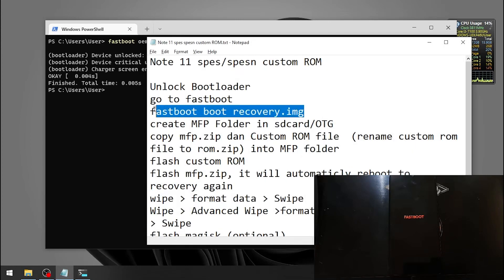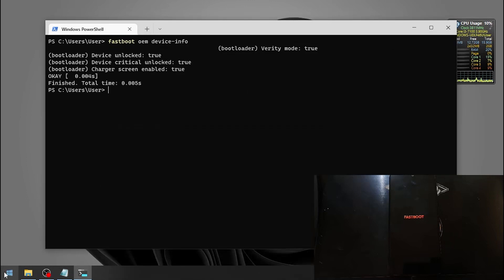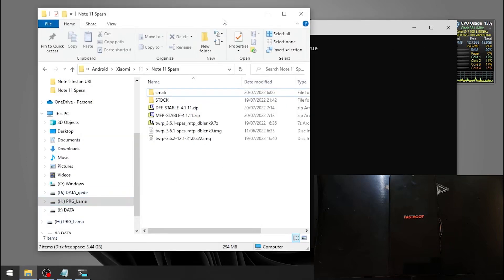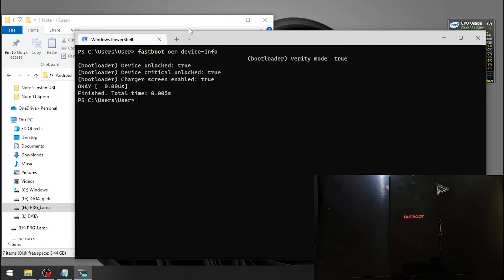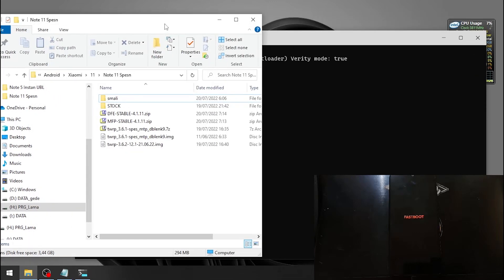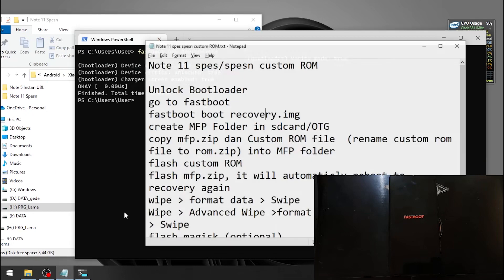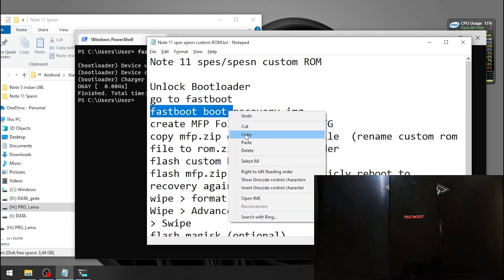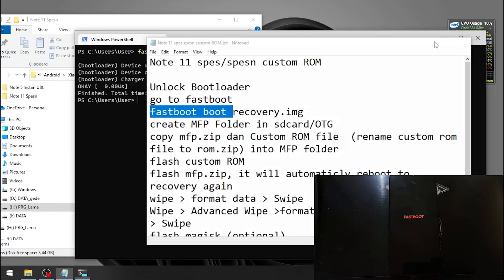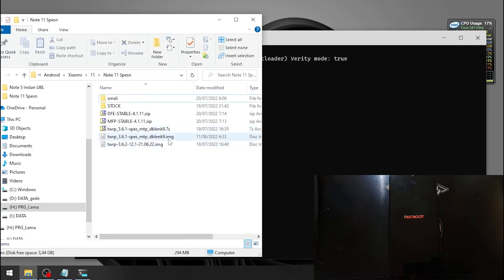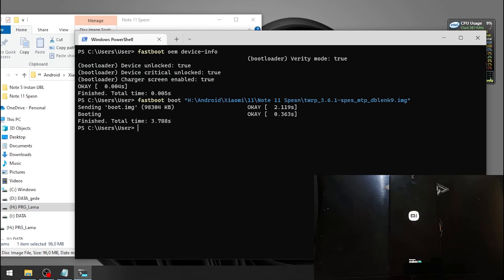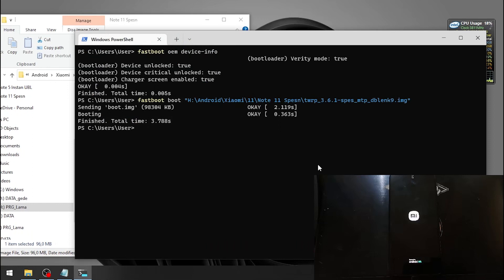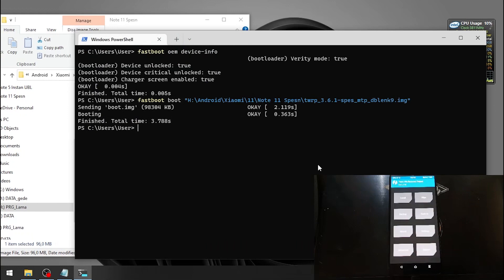For the next step we want to boot to the custom recovery. In here I already have the files. The files and instruction I'll provide in my blog, the link is in the description box. So let's boot to the recovery. Let's type fastboot space boot and we're going to use the some recovery from dblank 9. There you go, now we are in the custom recovery.